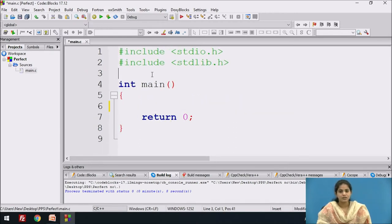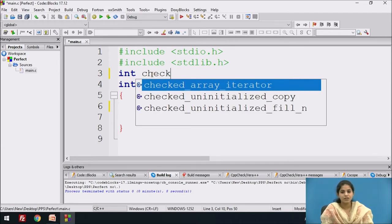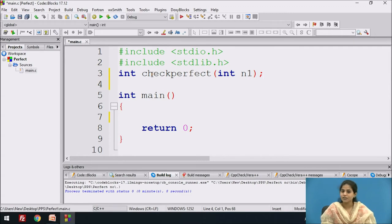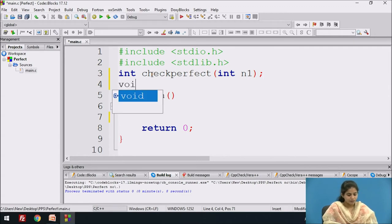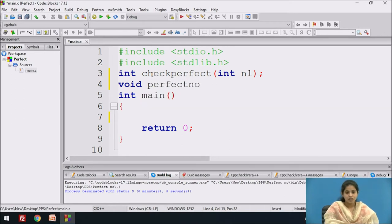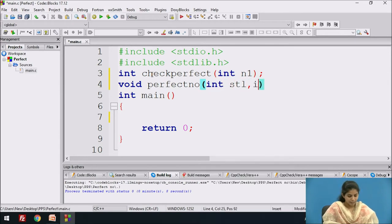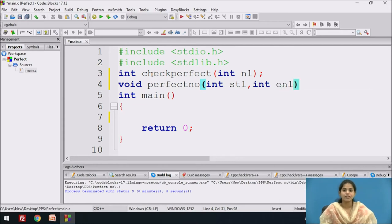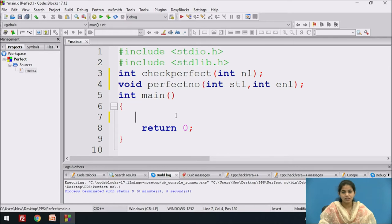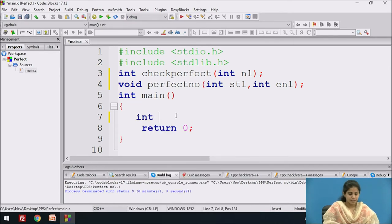First of all we declare two functions. We write down the function declaration for checking the perfect number: we pass one parameter of integer type to that function, then end with a semicolon. Next, we write down another function declaration for 'perfect_number', passing two parameters: starting limit and ending limit of integer type.